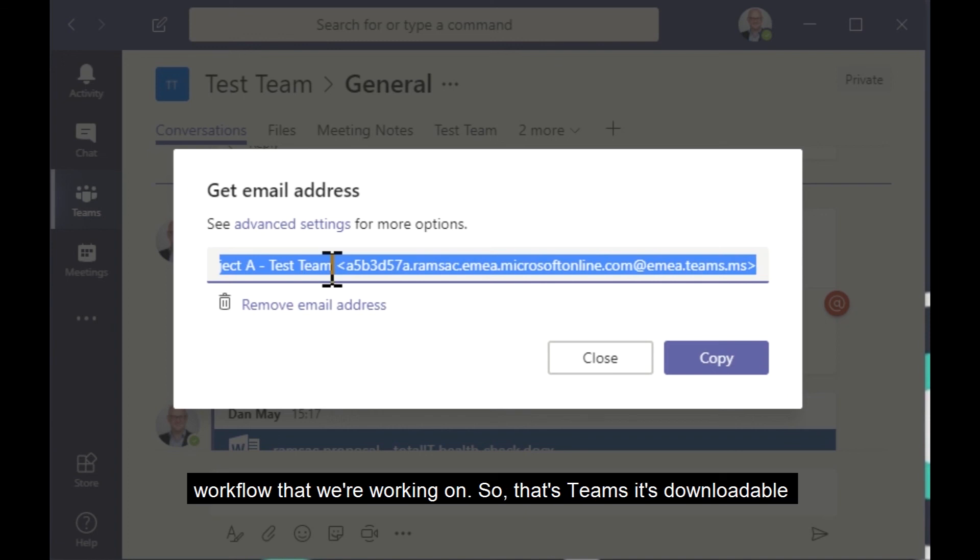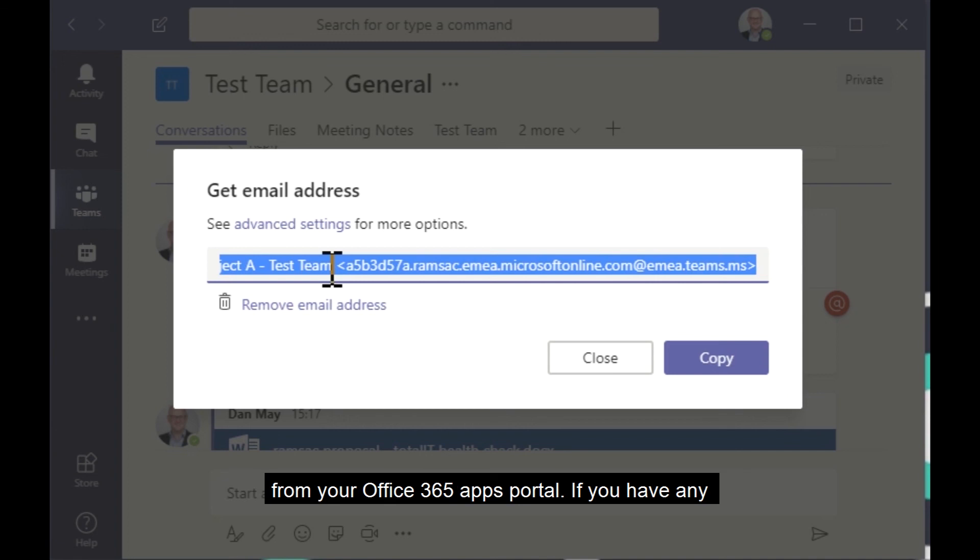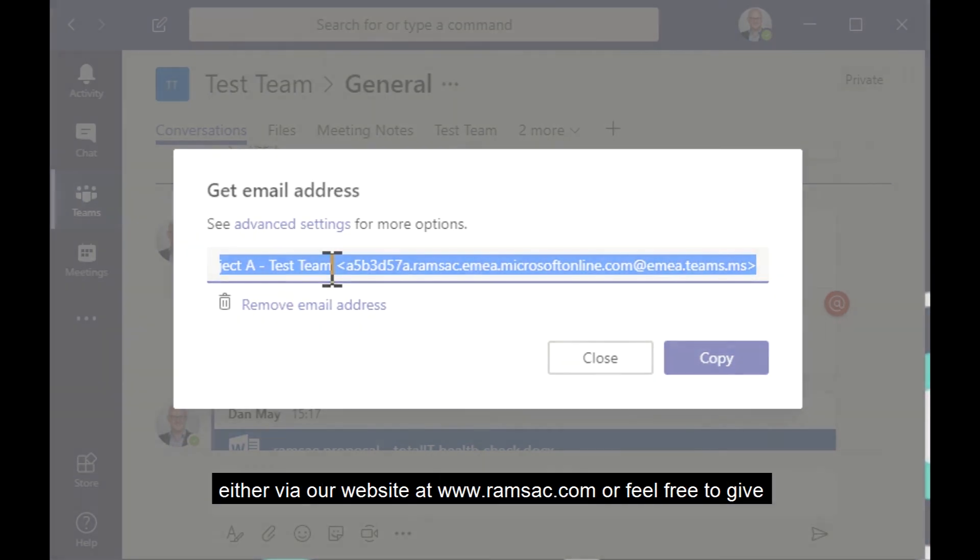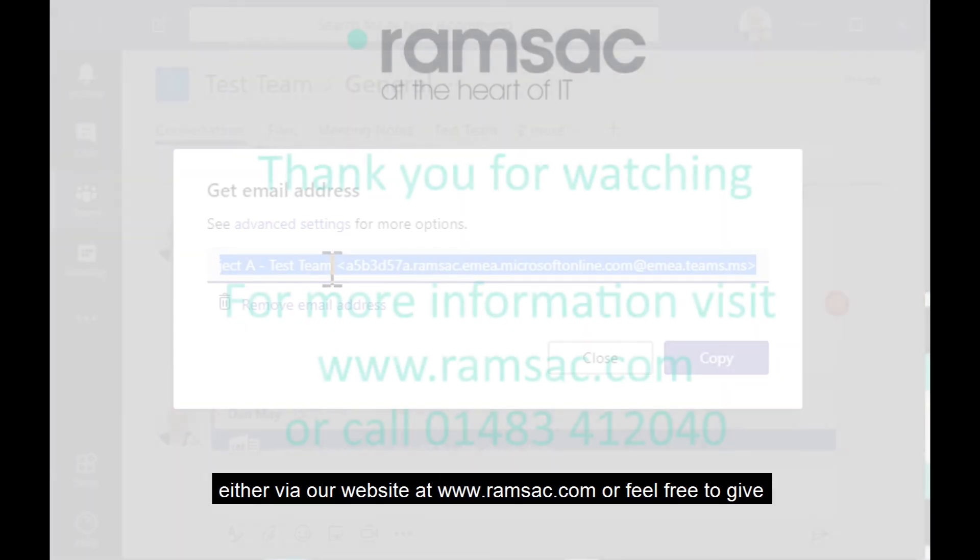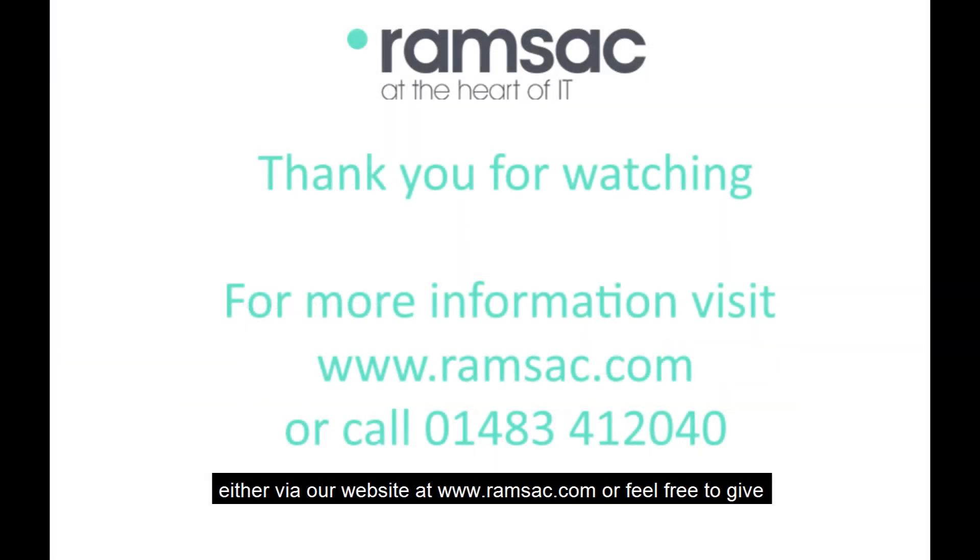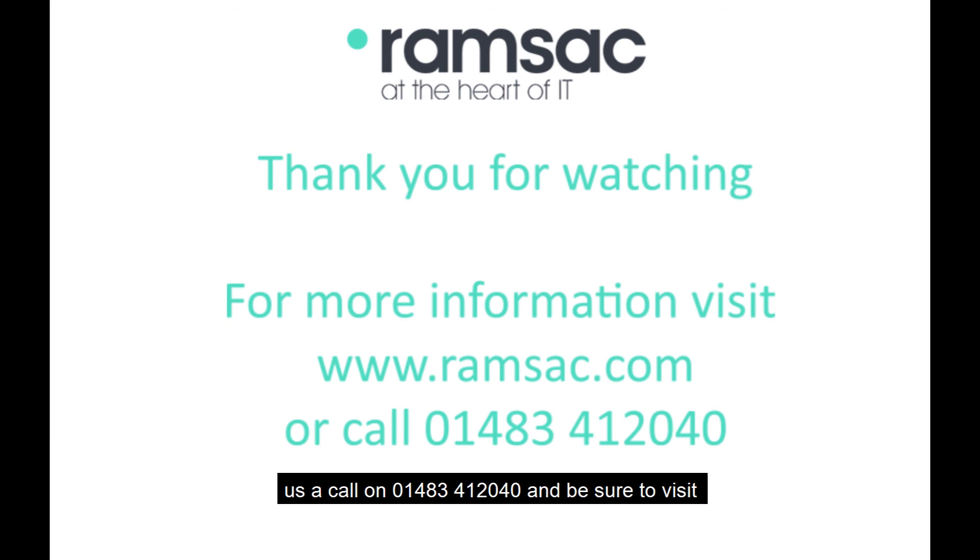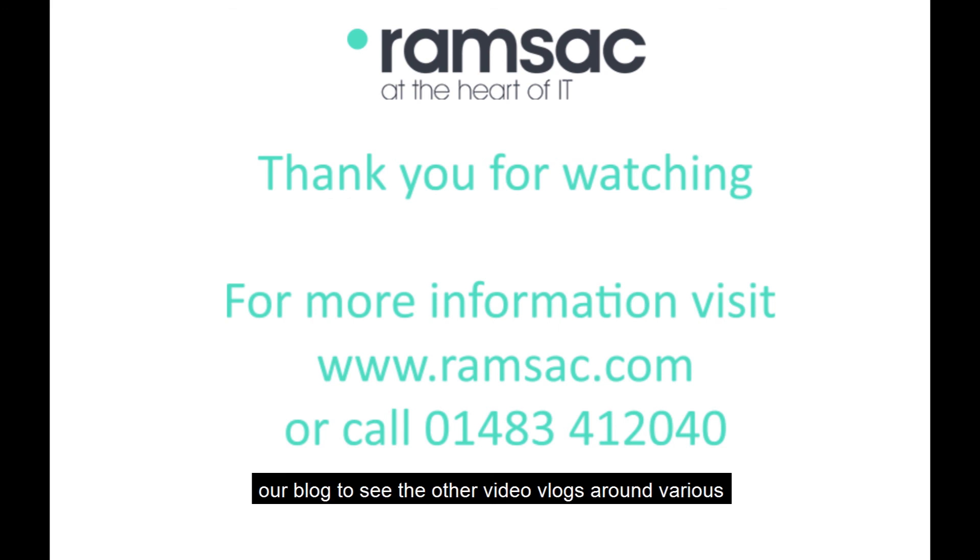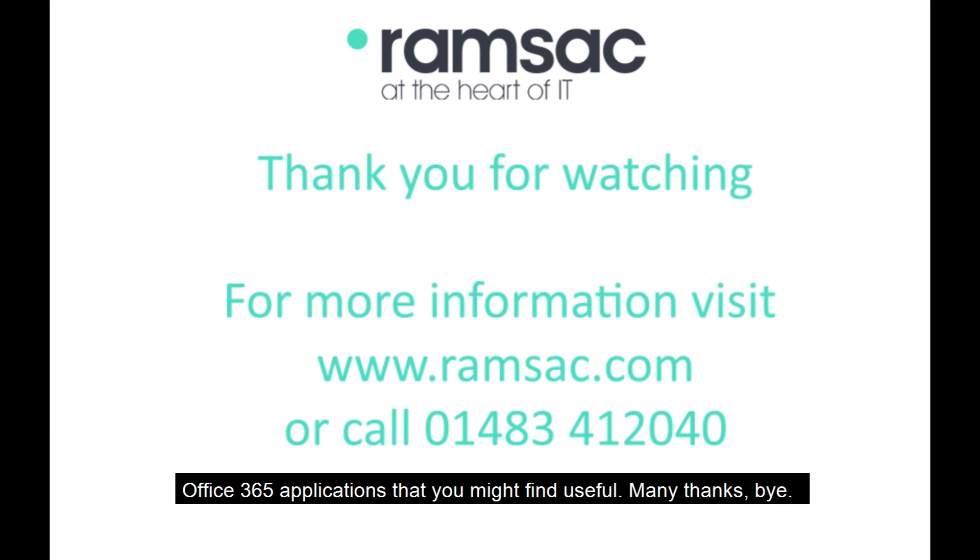So that's Teams. It's downloadable from your Office 365 apps portal. If you have any questions about it, please feel free to get in touch either via our website at www.ramsac.com. Or feel free to give us a call on 01483 412 040. And be sure to visit our blog to see the other video vlogs around various Office 365 applications that you might find useful. Many thanks. Bye-bye.